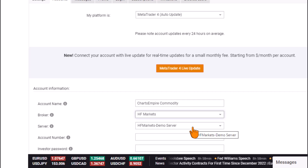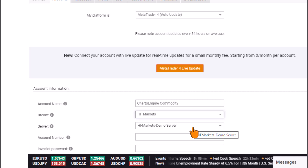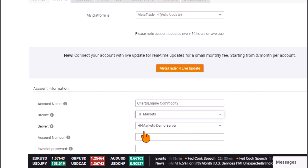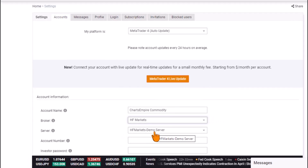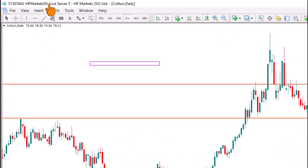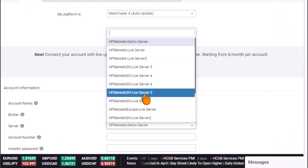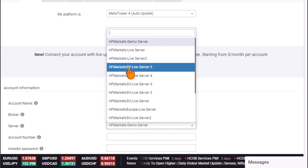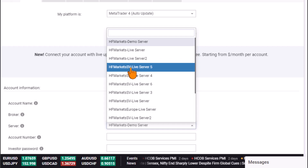Next, I'll select my server. These details are given to you during the MetaTrader registration process through your brokerage platform, so check your email or navigate to your brokerage platform. Your server ID is shown at the upper-left section of your MetaTrader account. Mine is 'HF Markets XV Live Server 5,' so I'll paste or search for that server.